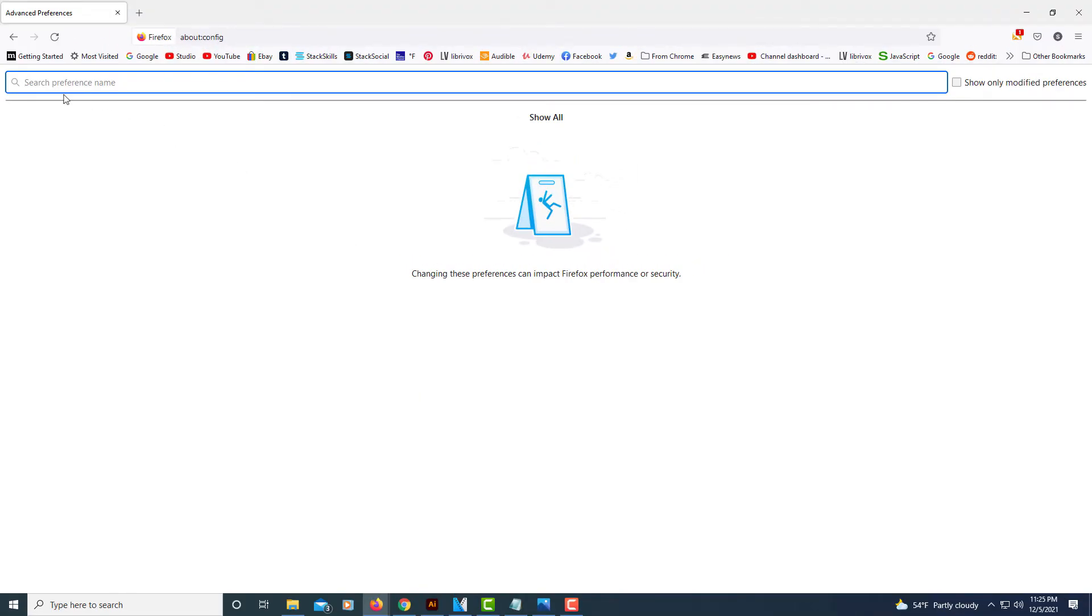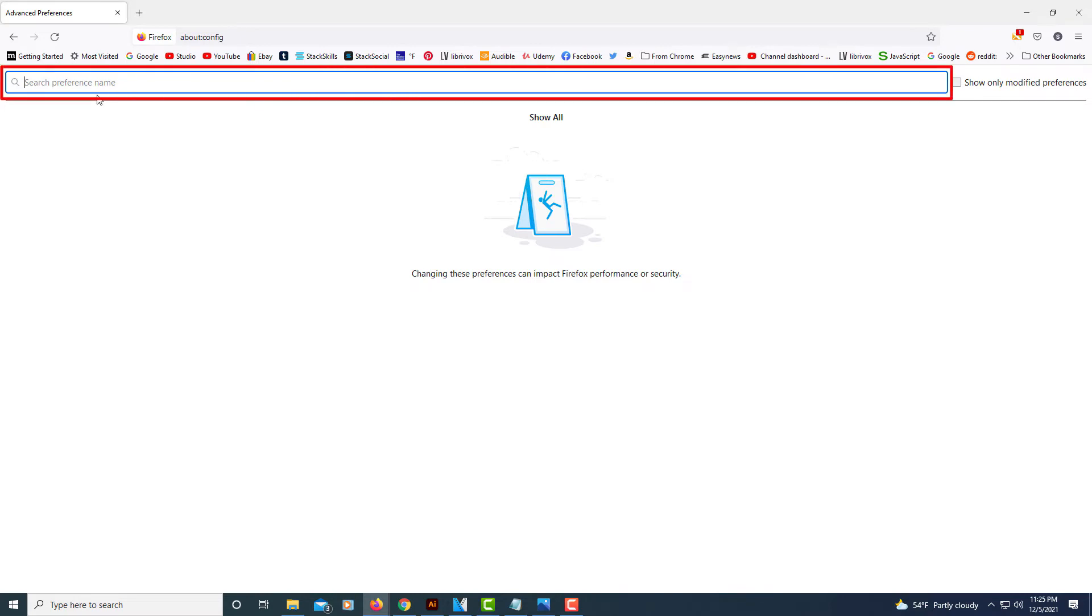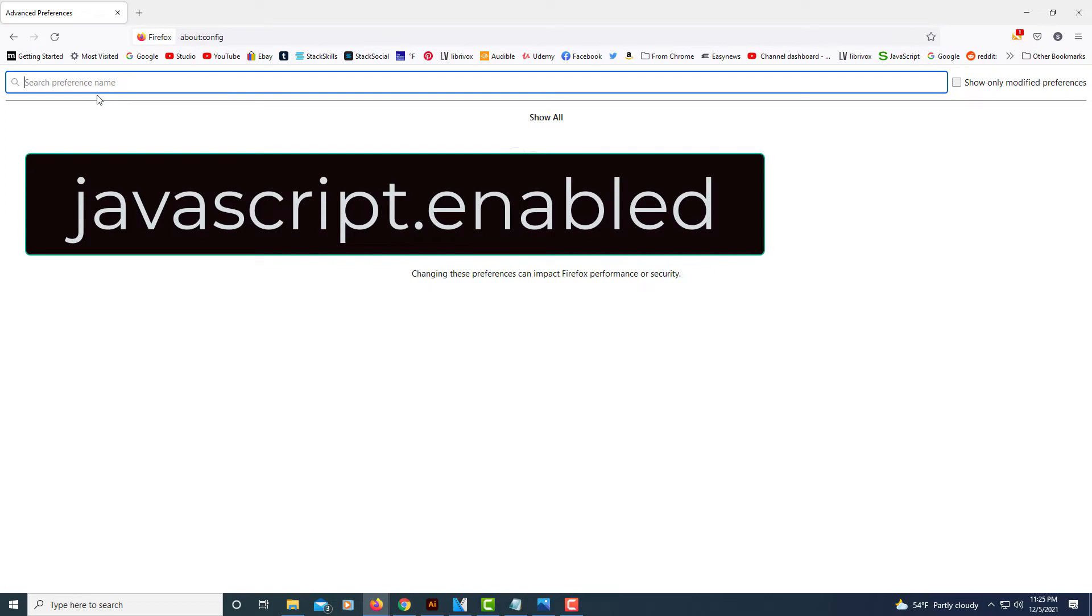Now in this search bar here, not in the address bar up here but in the search bar right here, what you want to do is type javascript.enabled.